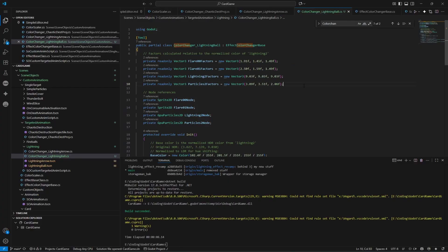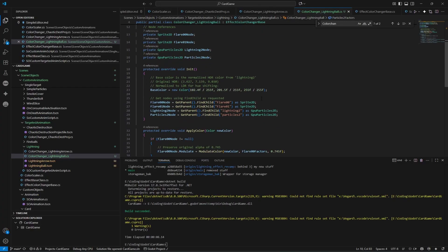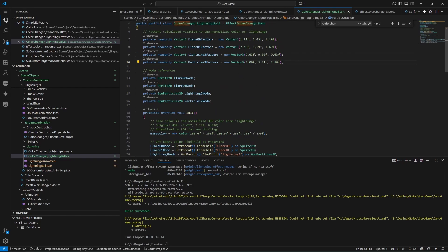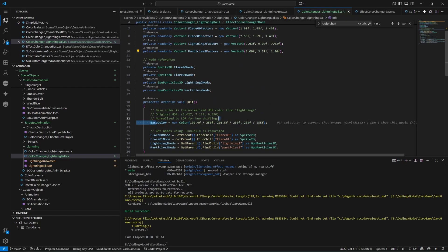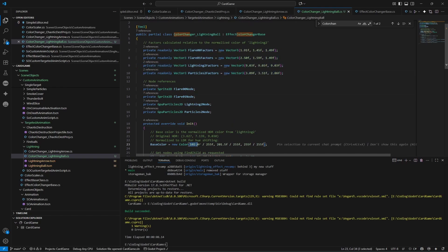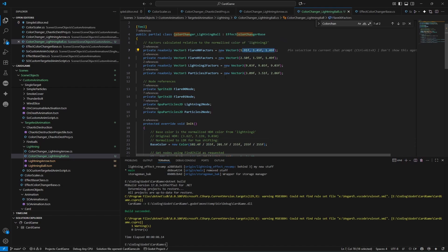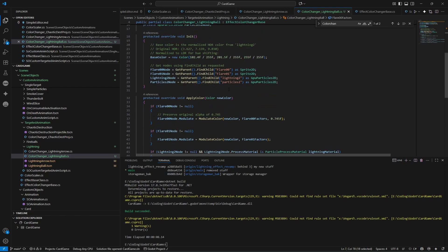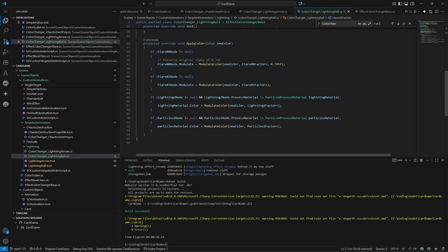What you do to achieve this is you pick one of the colors in the effect, use that as a base color, and then calculate factors to calculate all the colors in the effect. Basically we're multiplying each of the values of this color with these factors, and then we get the different colors of the effect, and then we can just apply the color like this.